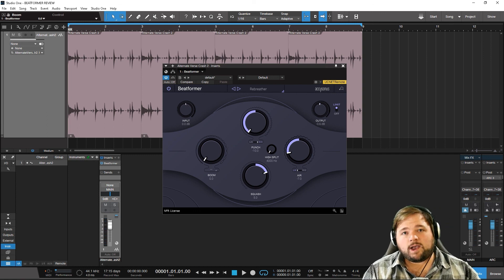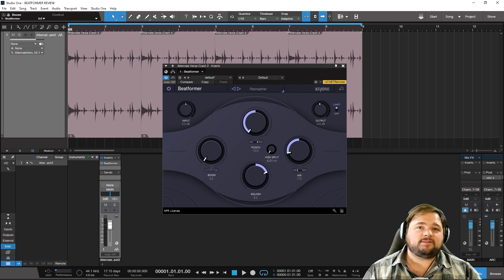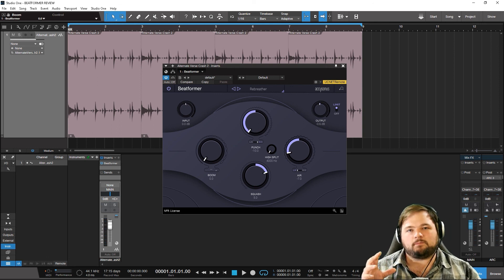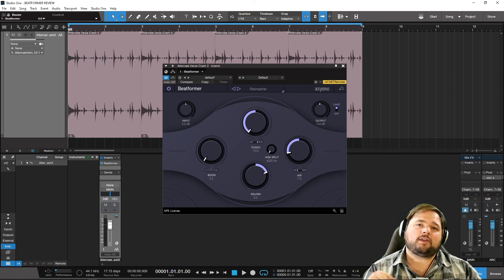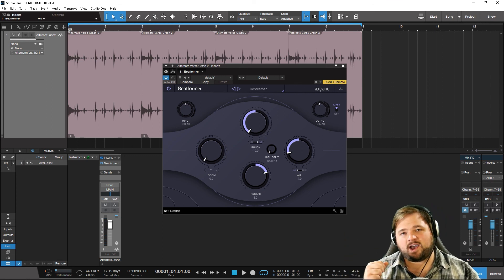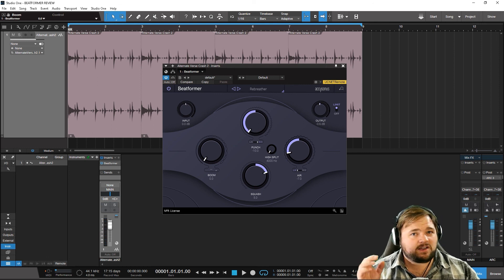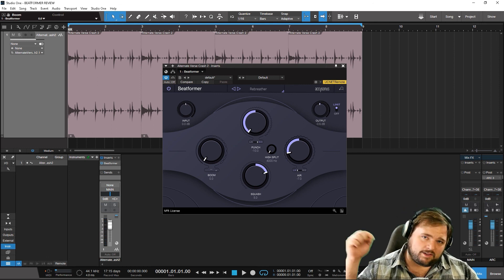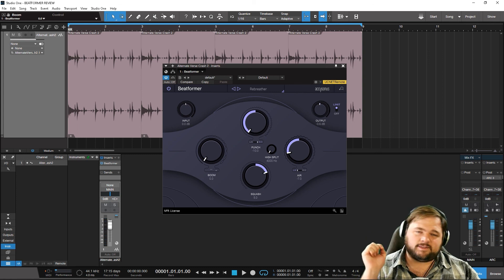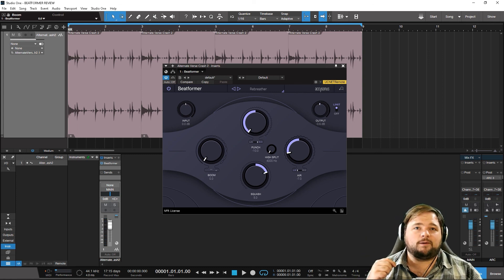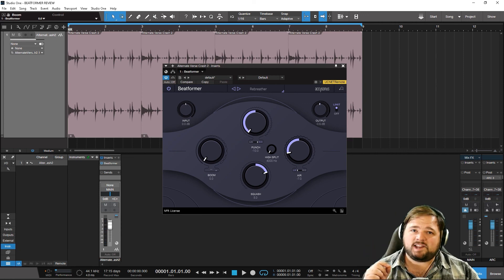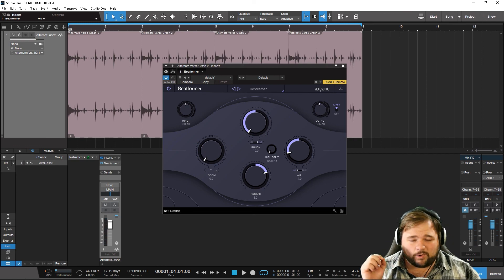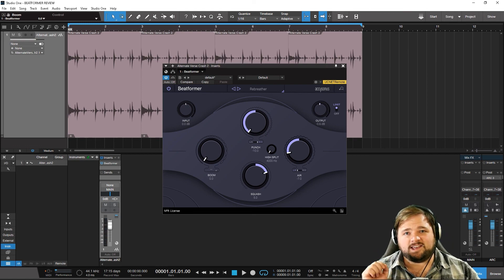What do you guys think of Beatformer? What do you think of these all-in-one drum processing plugins? Do you have some that you like, or is this something you use in your workflow? Let me know in the comments down below — I always love hearing from you guys. If you haven't yet subscribed to the Concordini YouTube channel, please do, and hit that notification bell to be notified when we upload new videos. My name is Alex Scott with Concordini.com — thank you guys so much for watching, hope you dug it, and we'll see you in the next video.